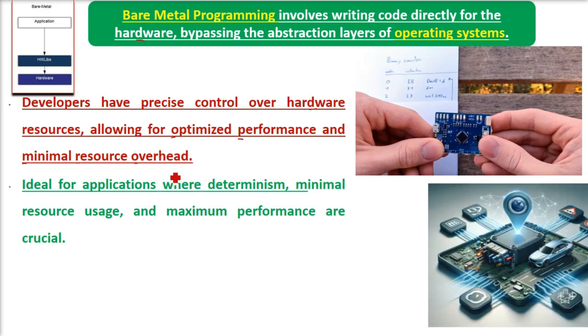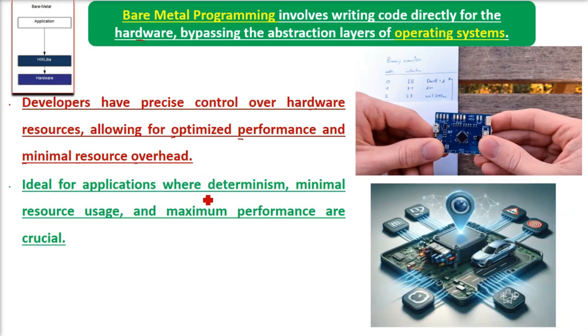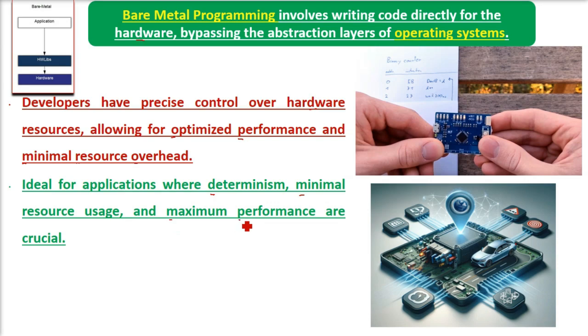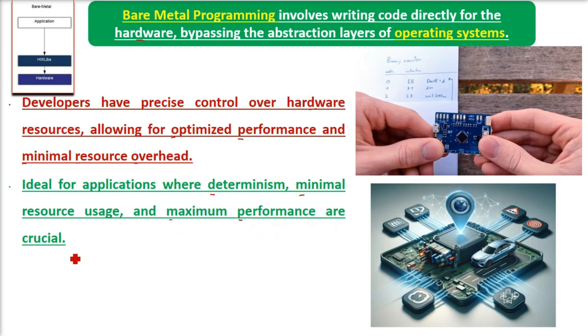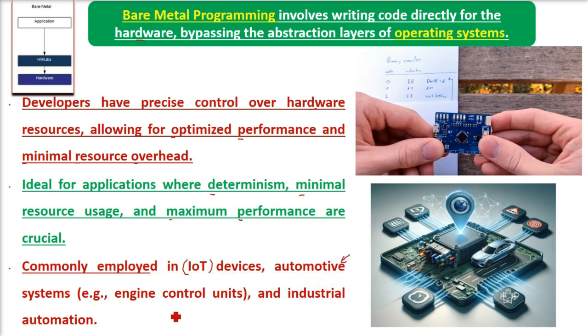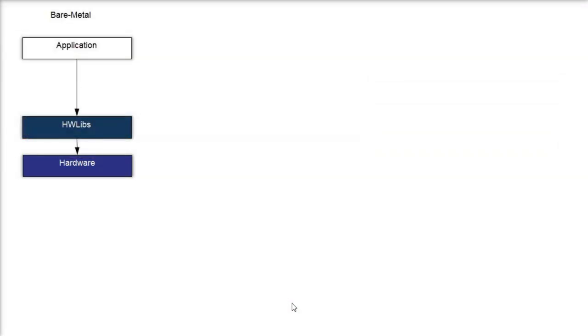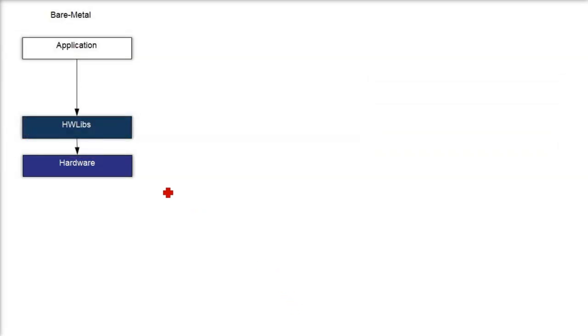Bare metal programming is ideal for applications where determinism, minimal resource usage, and maximum performance are crucial. It's commonly employed in IoT devices, automotive systems like engine control units, and industrial automation.